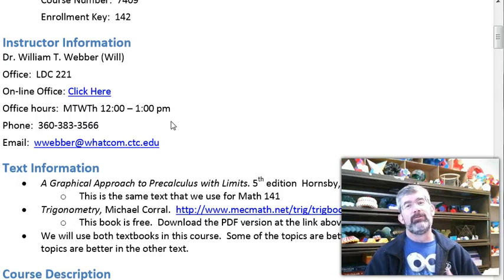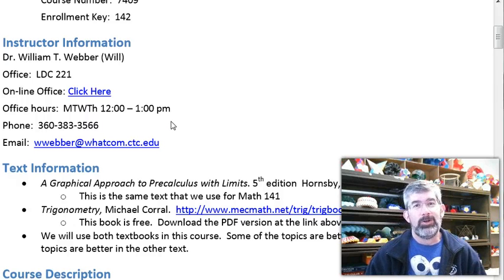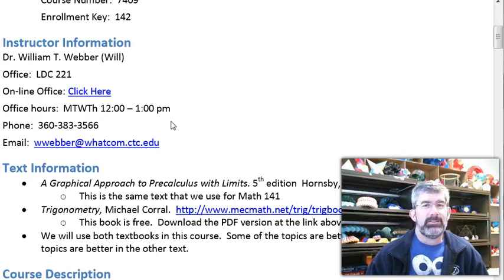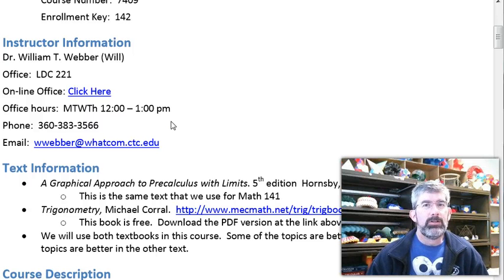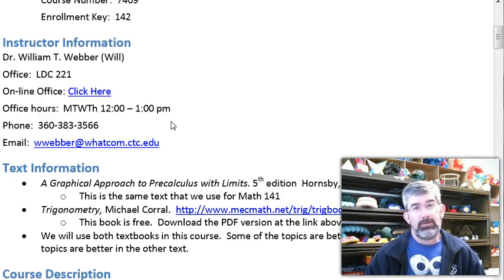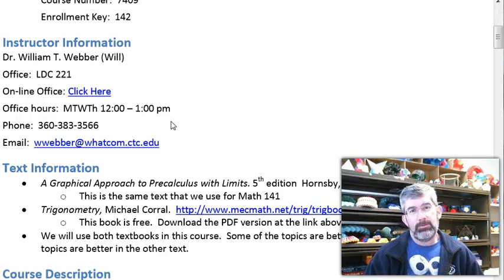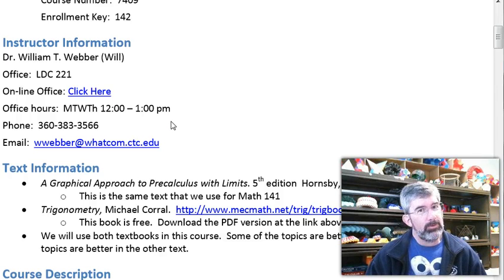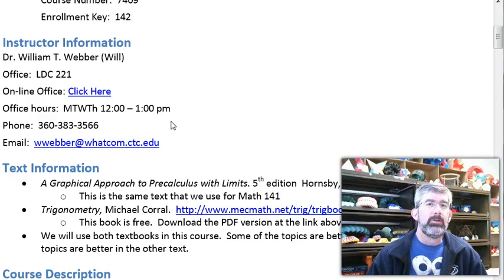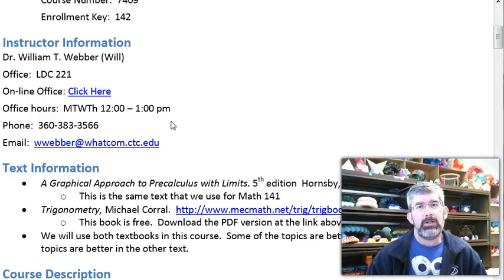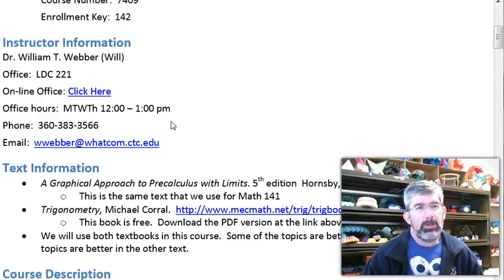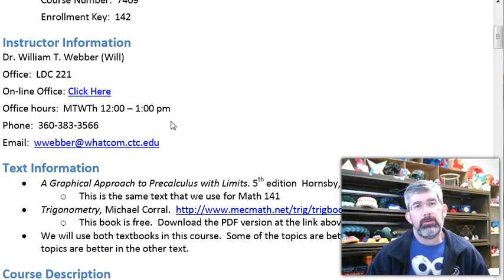Just because it's an online class doesn't mean you have to only talk to me online. I'm in my office pretty much every morning. I have one face-to-face class in the afternoon from 1:30 to 2:35, so I'm not available at that time, but other times feel free to give me a call, send me an email, or arrange a time to come in if 12 to 1 o'clock doesn't work for you.